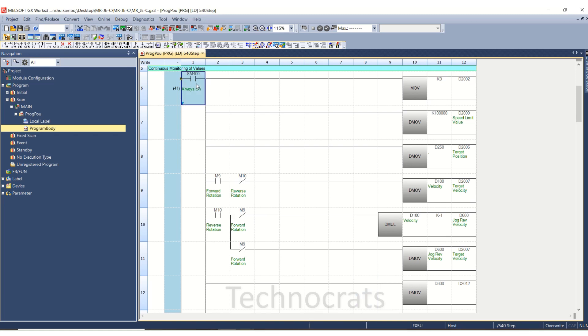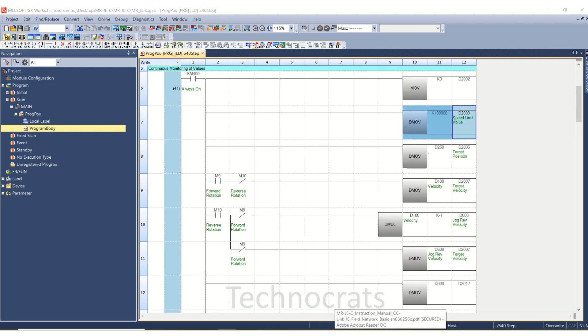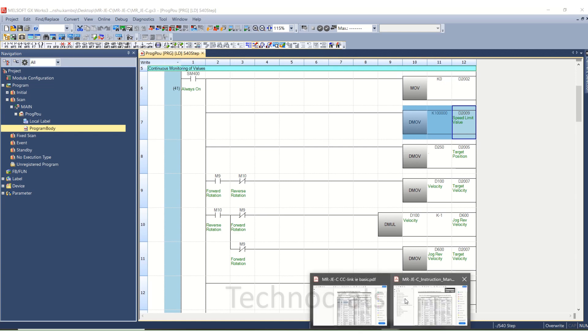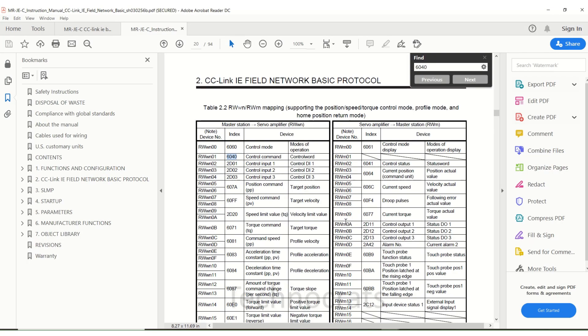As you can see I have used the MSM 400 here. Now the speed limit value is for D2009. So for D2009, this is the velocity limit value.